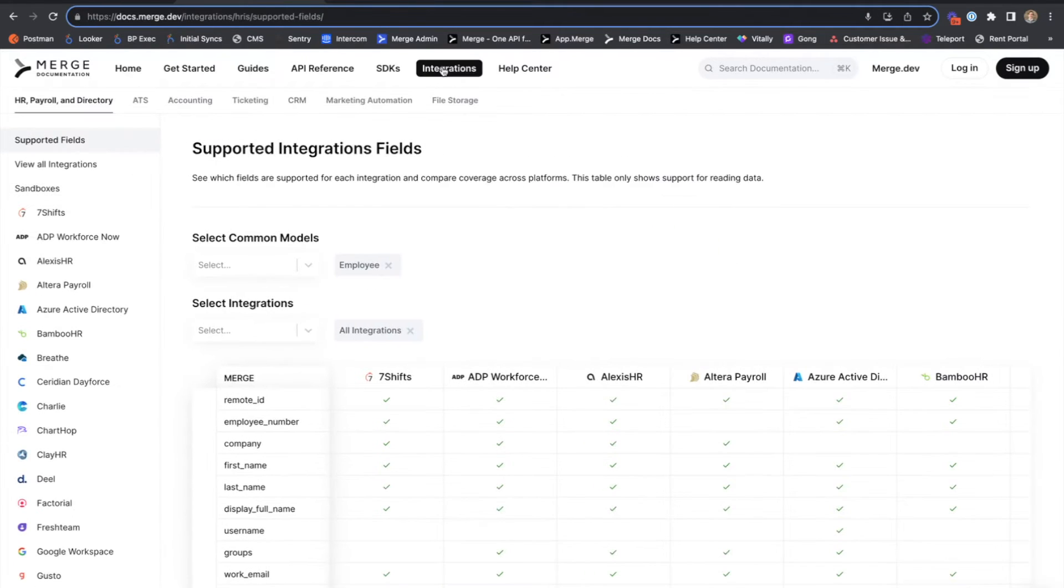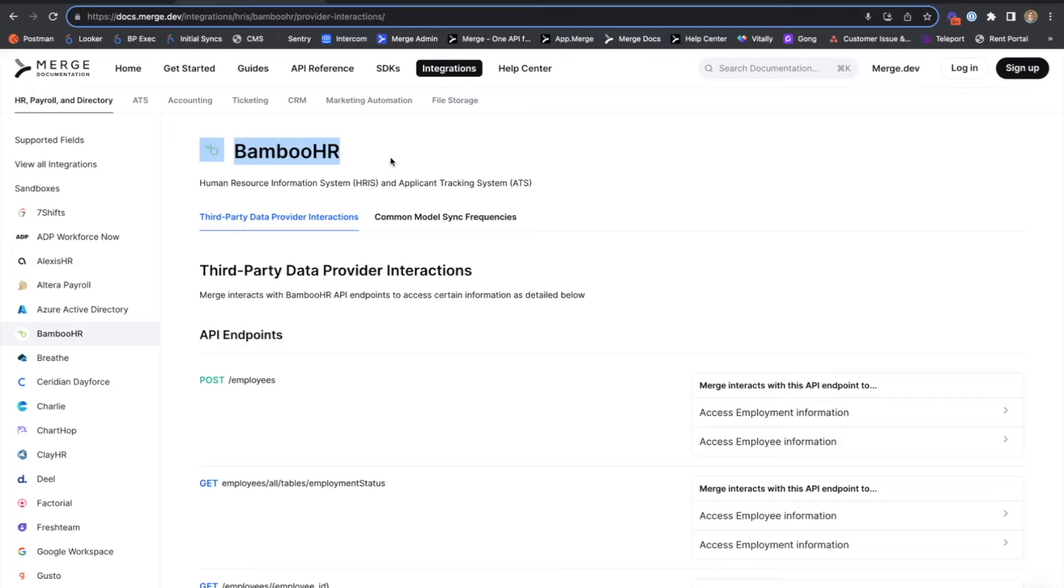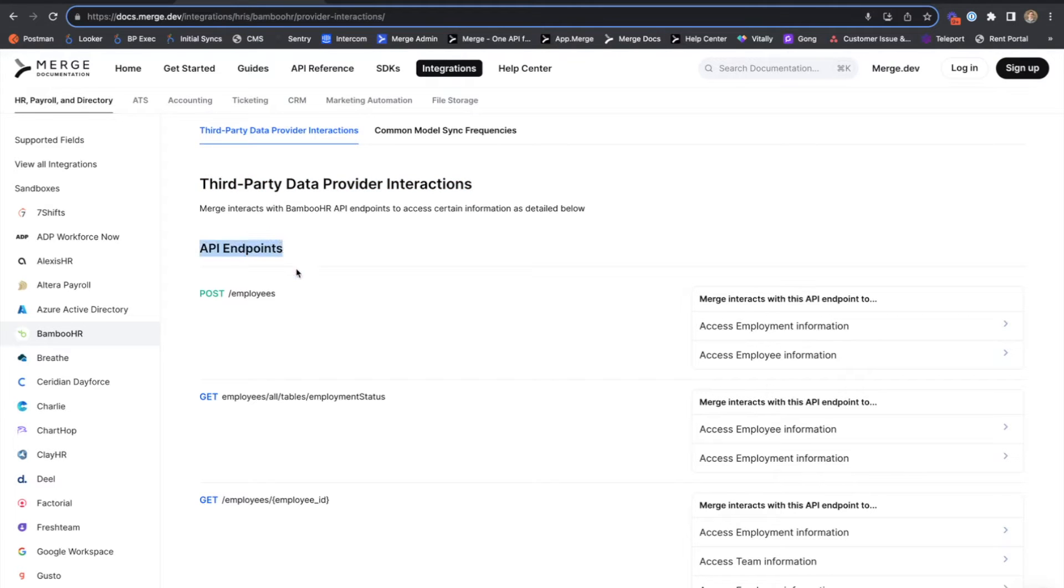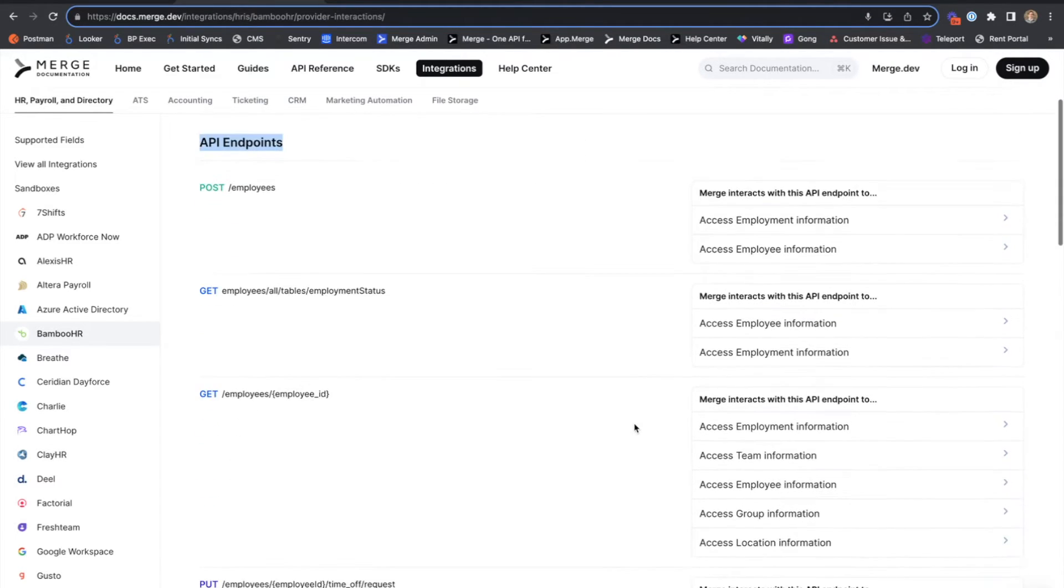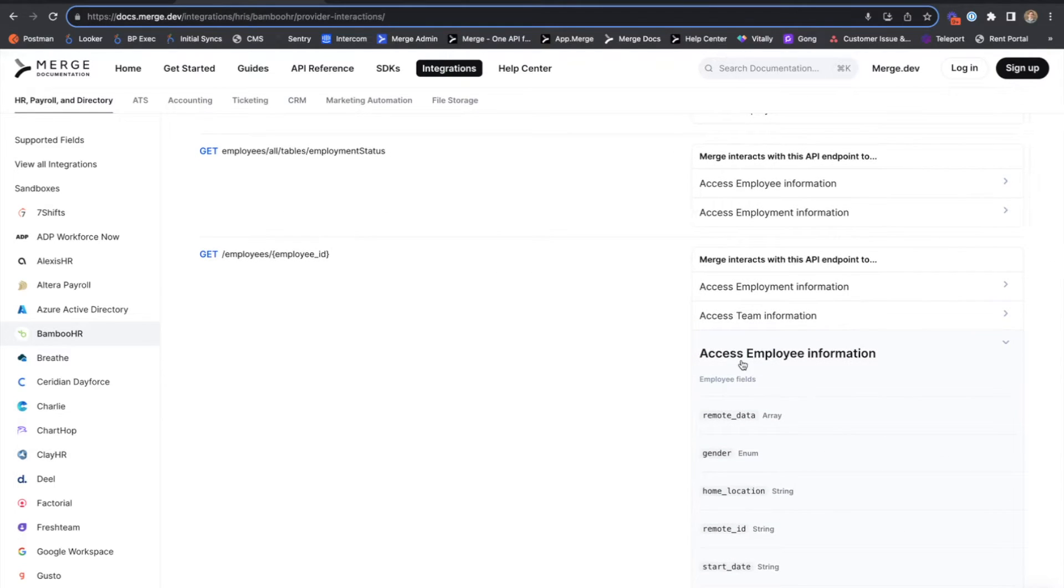The story begins with our documentation for the Bamboo HR integration. Bamboo HR is the platform we're going to be demoing against, and if we look at the third party data provider interactions table, we'll see a list of Bamboo HR endpoints, as well as the Merge data points that we retrieve from those endpoints.